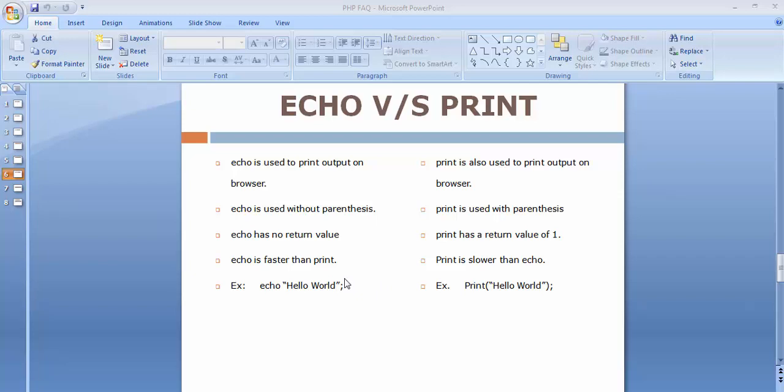Both these functions are used for displaying the output on our browser. Here I have mentioned some of the differences between echo and print.